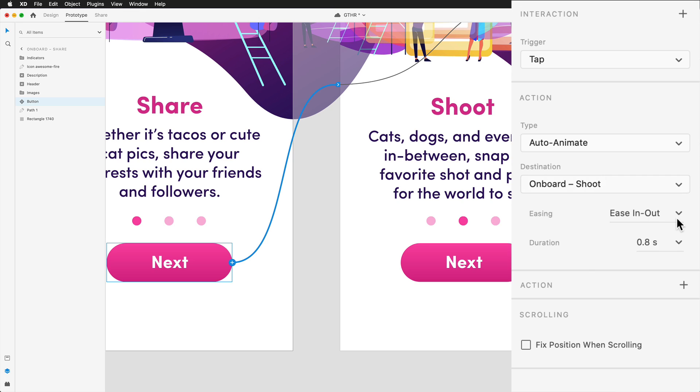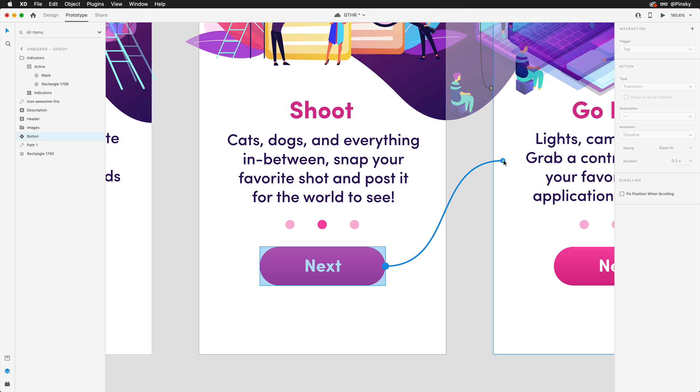For the easing options, in-out should look pretty nice, and to allow us to enjoy this animation, a duration of around 0.8 seconds will do the trick. I can then wire up the button on the second artboard, leading to the third.